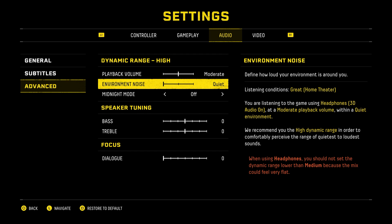Environment noise means how loud your environment is around you, not in the game.